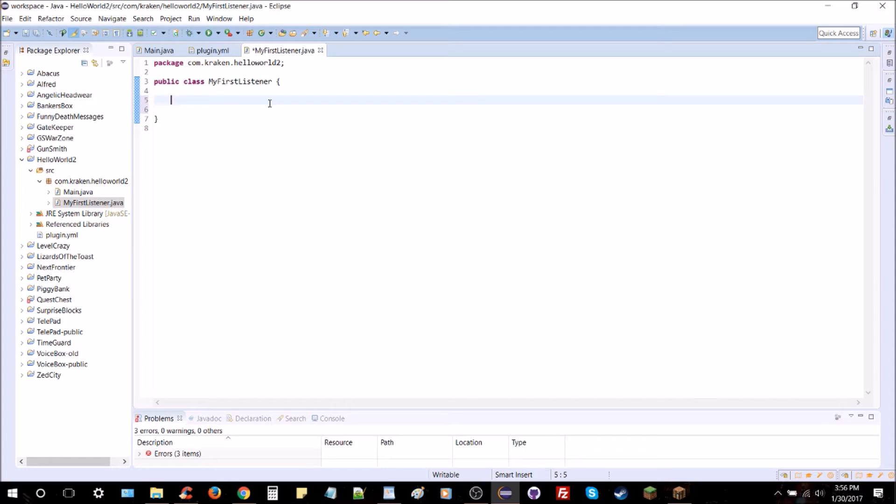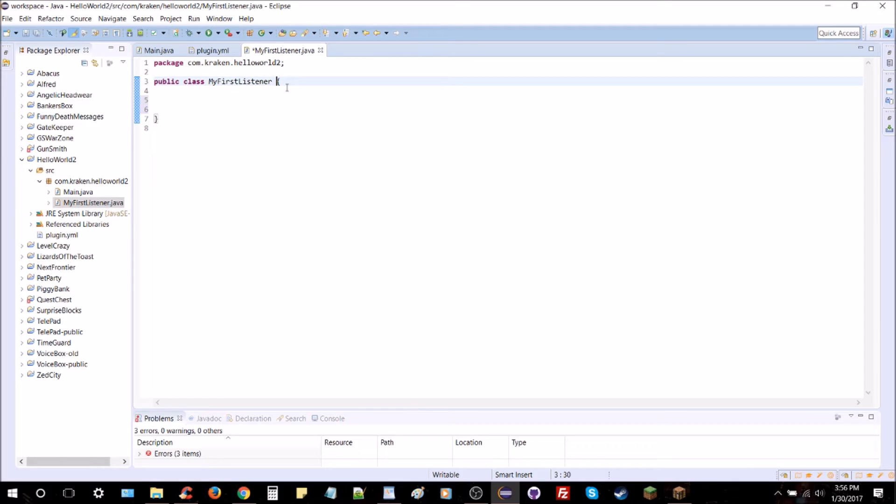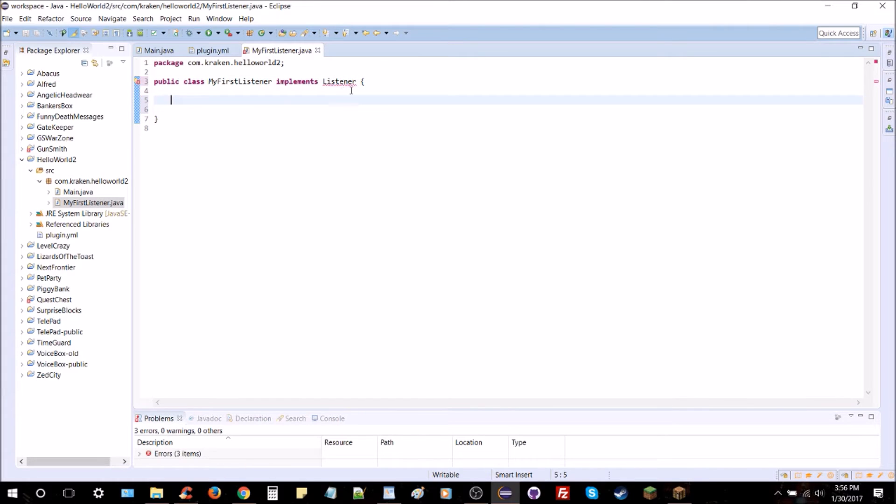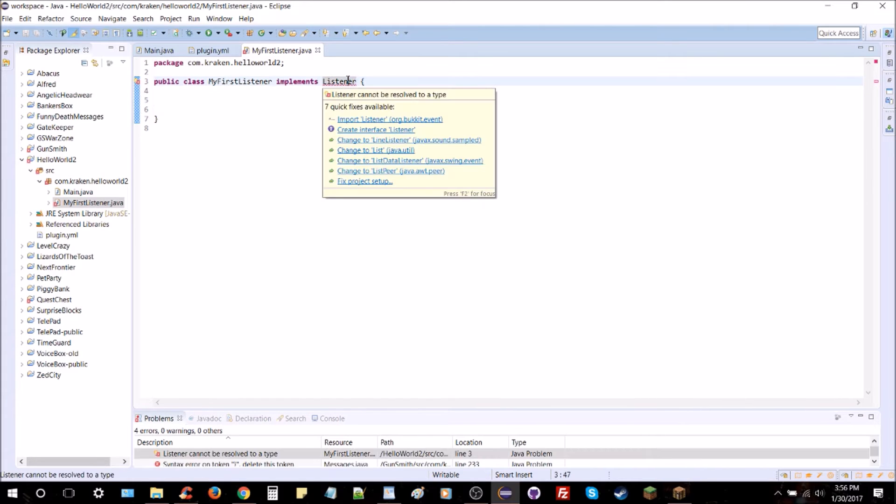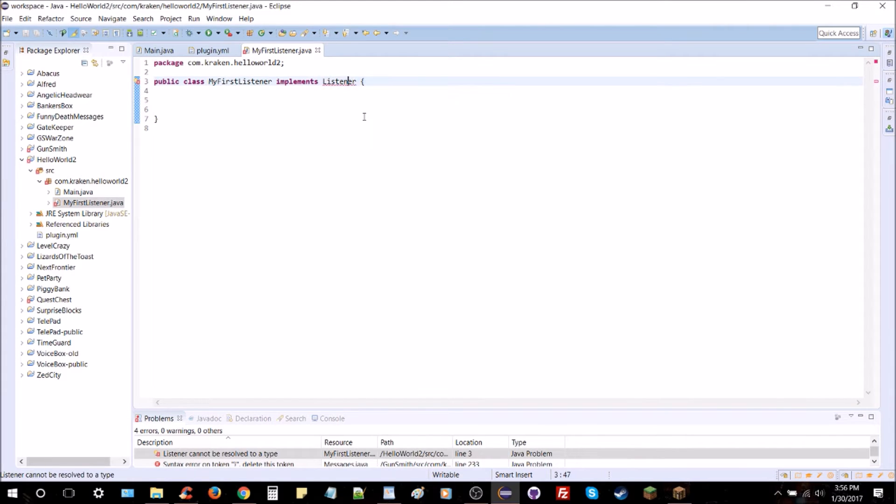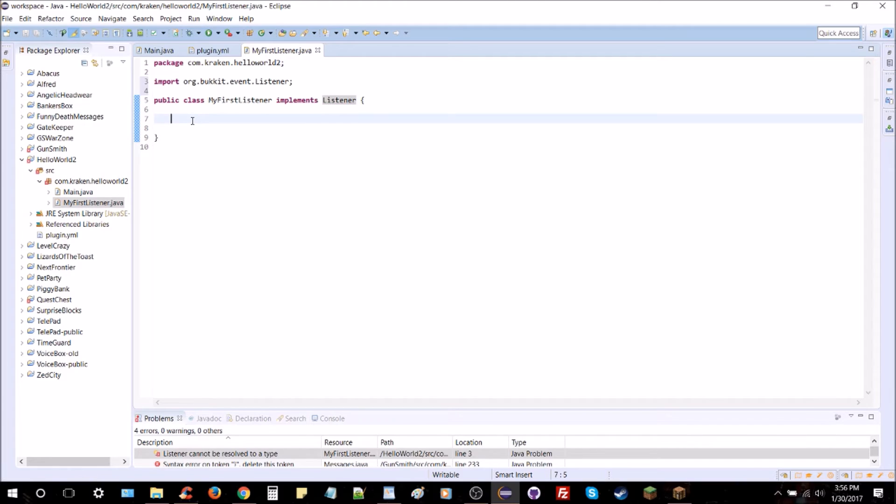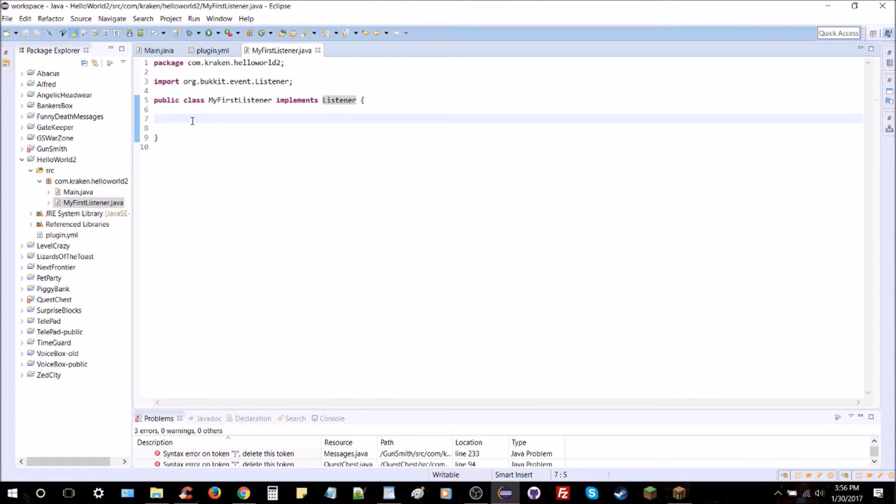And we're going to need what's called a constructor here. Now first we're going to need to type this - this is very important, make sure you have it: implements Listener. That'll make it a listener. You'll have to import Listener from Bukkit as well. This makes it a listener class, this means it can listen for events.